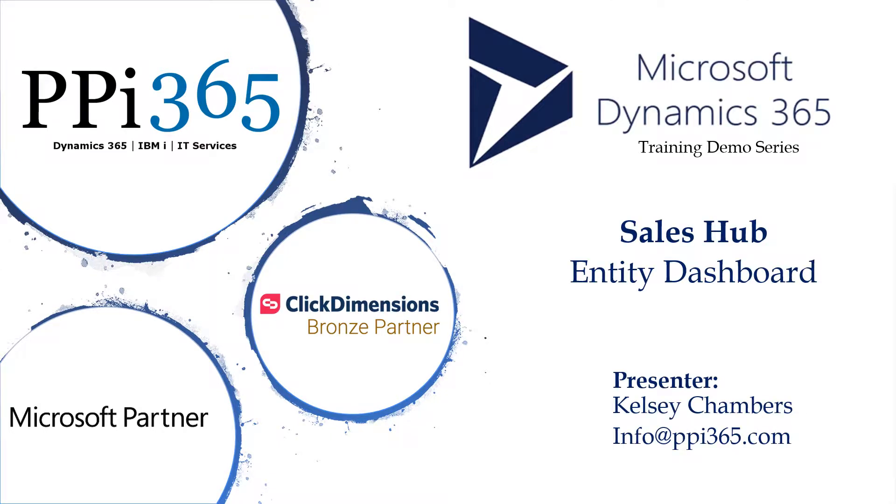Hello and thank you again for joining us here for PPI 365 Microsoft Dynamics training demo series. My name is Kelsey Chambers and today we'll be covering how to navigate through your entity dashboards within the Sales Hub application.